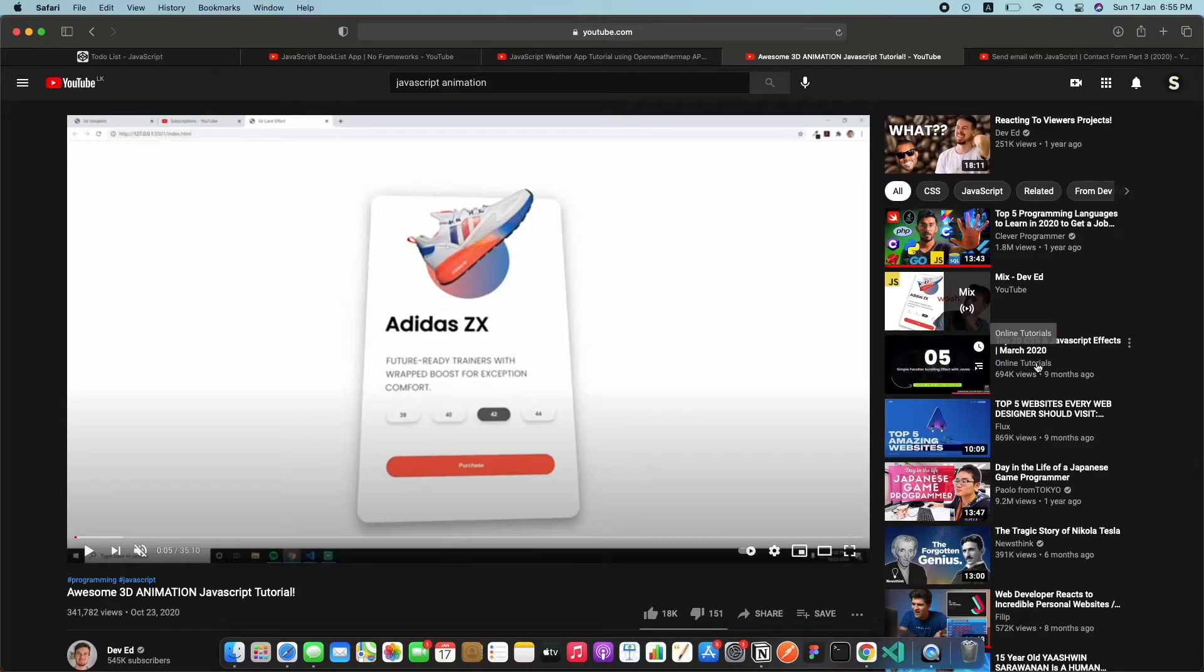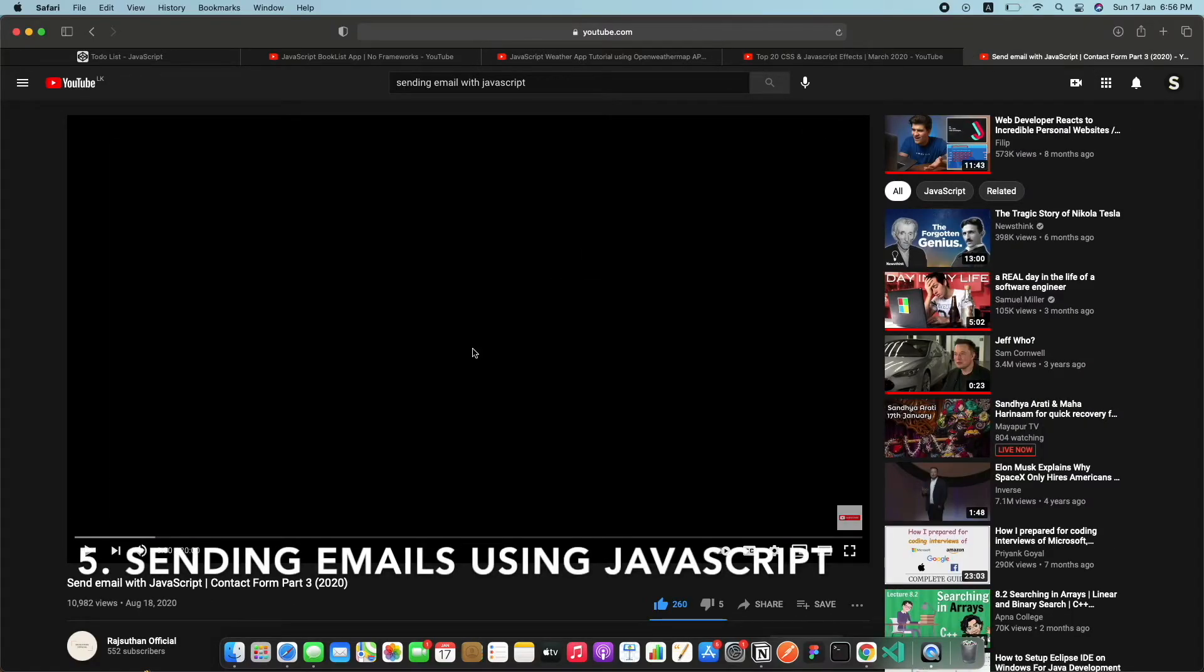If you're interested you can actually learn more animation from this person called Online Tutorials. He actually teaches a lot about animation using JavaScript and jQuery and also he has a lot of animation videos. I'll leave that in the description down below as well.